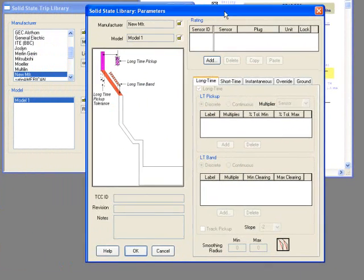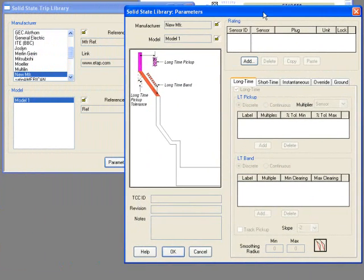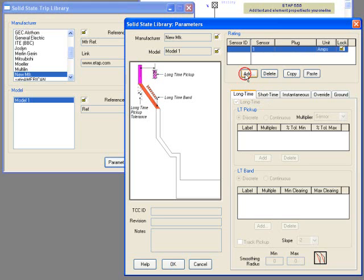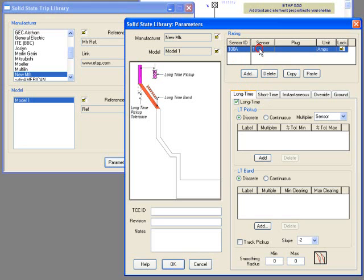As you can see, there are different tabs. To add new sensor, click on Add. Specify the sensor ID. Most likely, the sensor ID will equal the sensor amps. In this case, we'll enter 100 amps. For sensors that go with that plug, you can enter plug data. Keep in mind that you will have to use a colon to separate the different plugs.